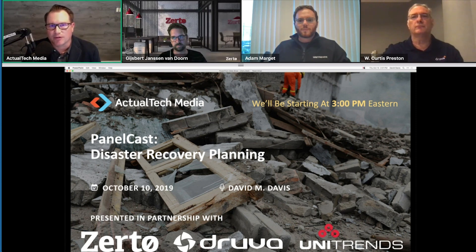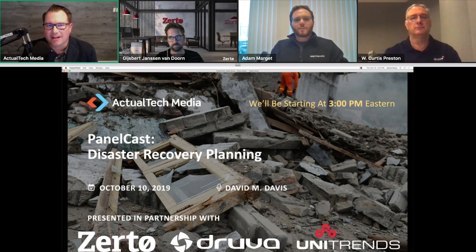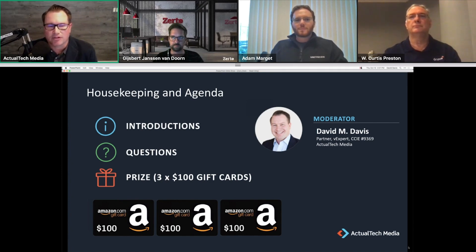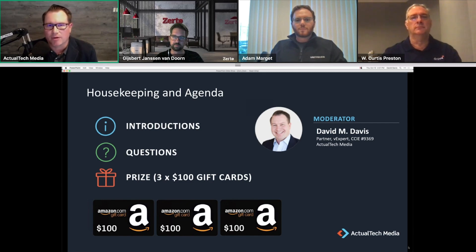Today's event is brought to you by Zerto, Druva, and Unitrends. Before introducing today's expert panelists, a few items of note: this was a very popular topic with tons of registrations and questions. We've organized and prioritized those questions to find common themes, and we'll be asking the best questions today.